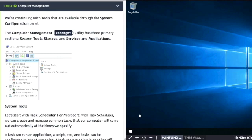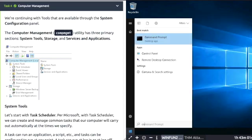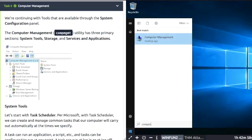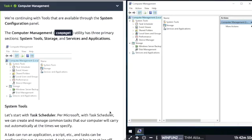Task 4: Computer Management. Click the start button, type in compmgmt.msc and open up Computer Management. There's three primary sections: System Tools, Storage, and Services and Applications.